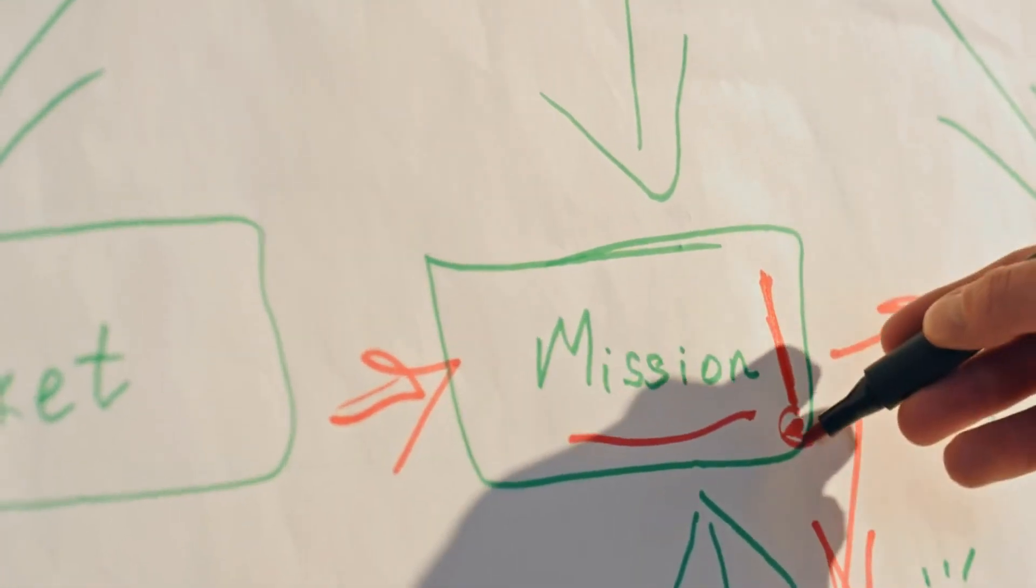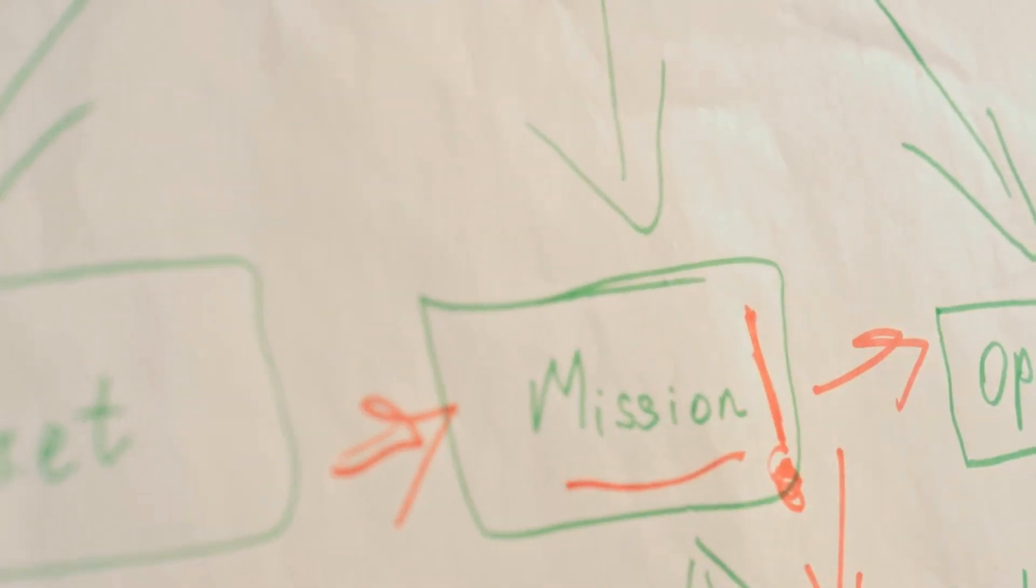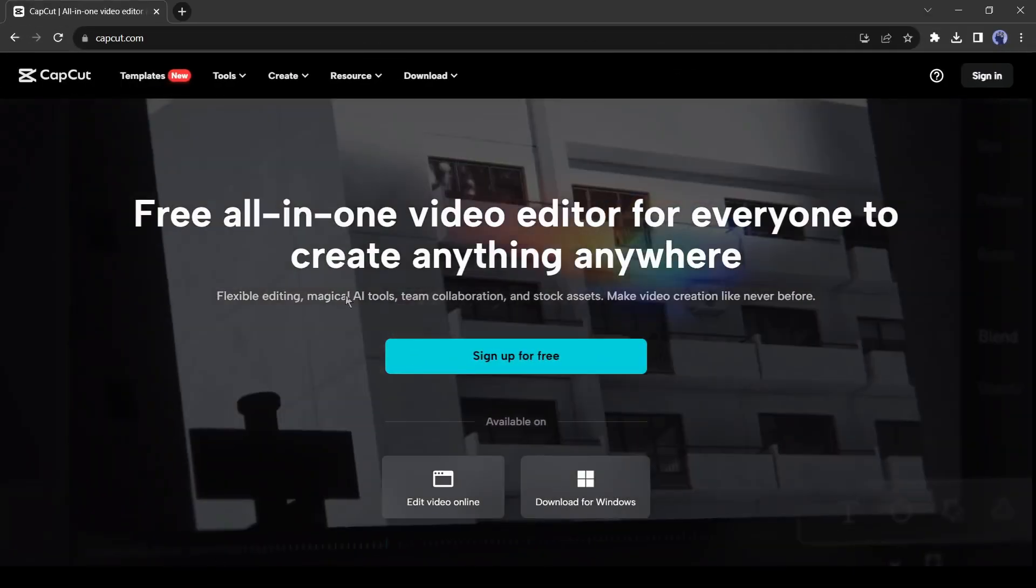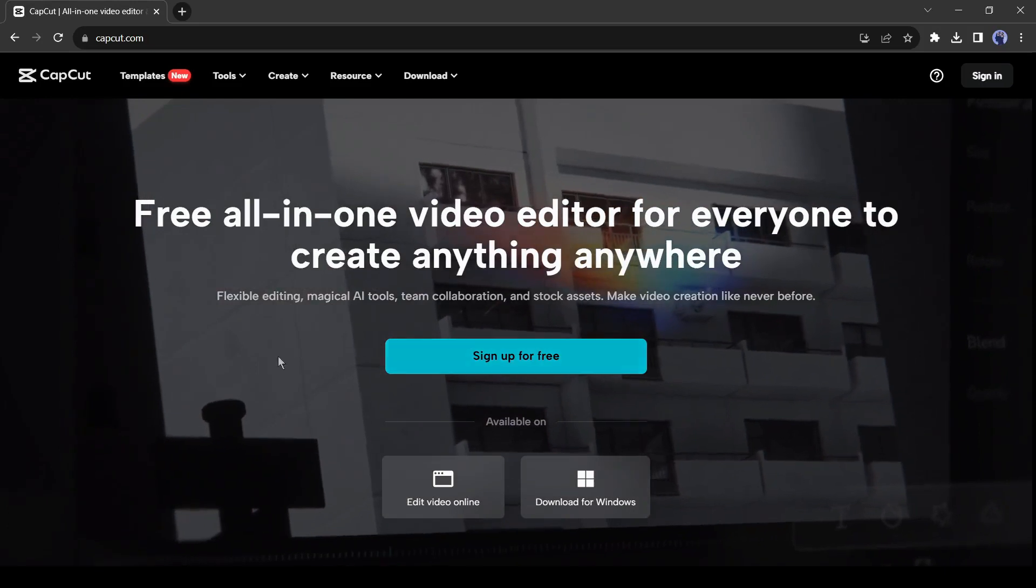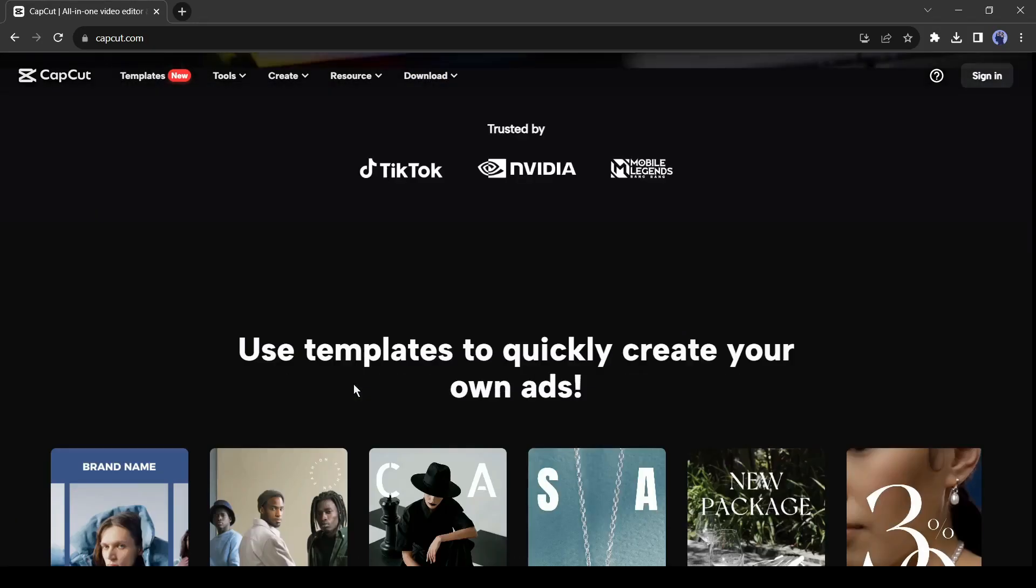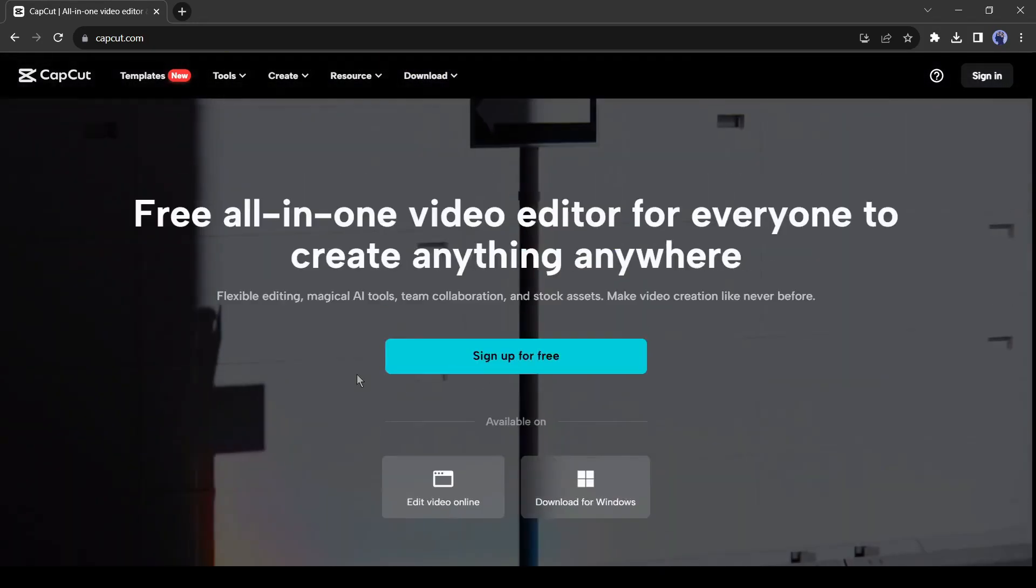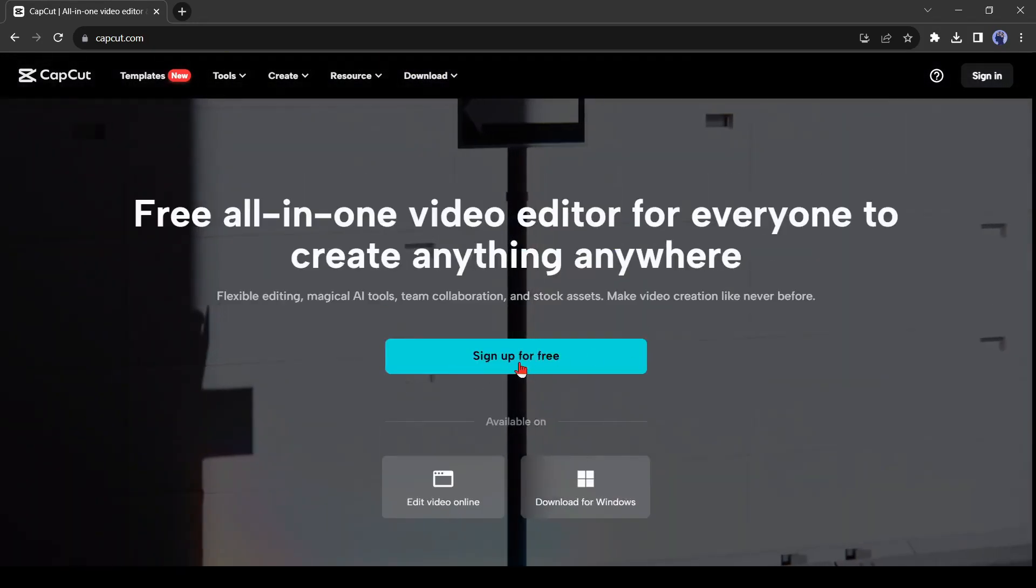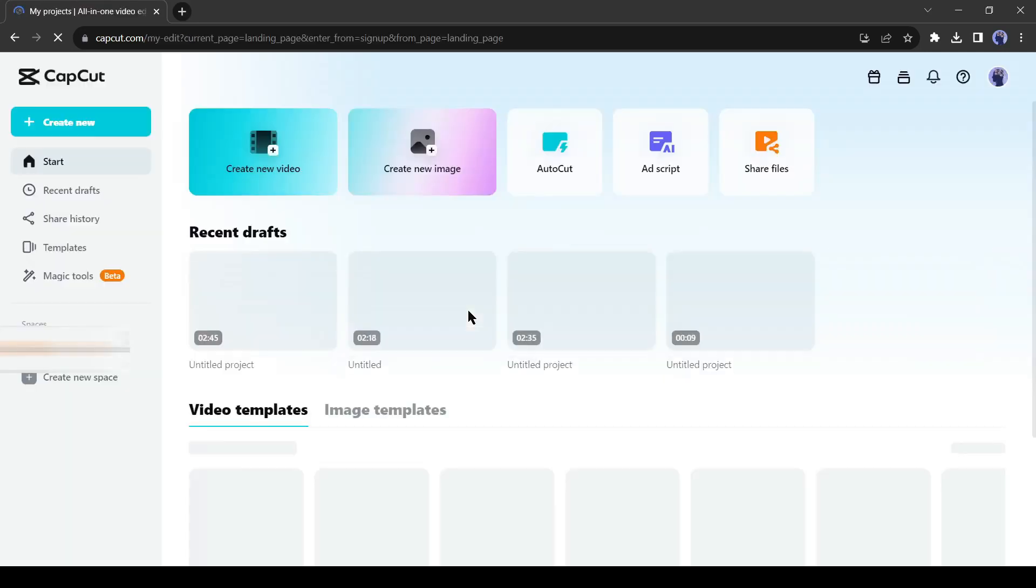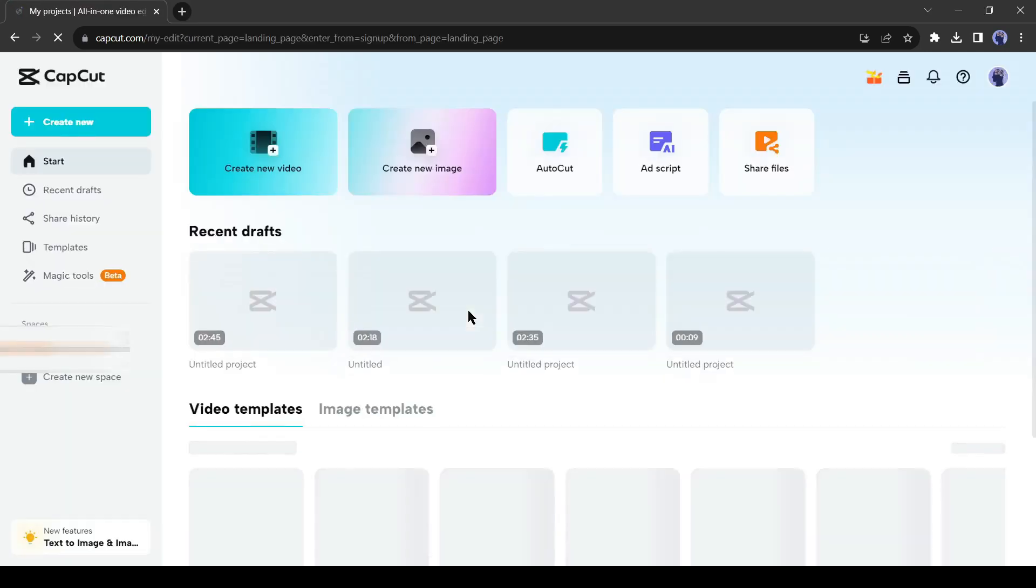Let me tell you step by step how to use it. First, you have to open this website, you will find its link in the description. You have to sign up first by clicking on the sign up button. After signing up, an interface like this will appear in front of you.